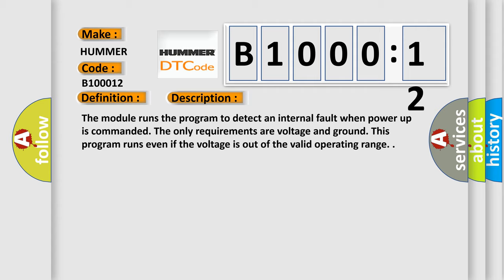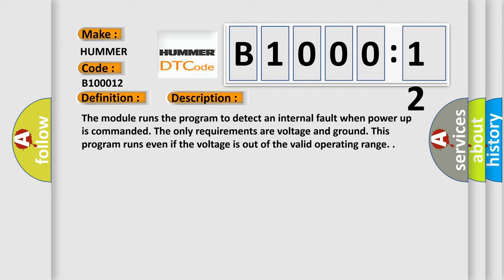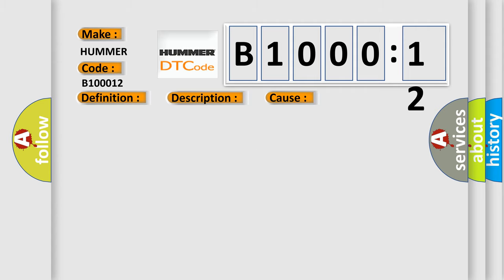This diagnostic error occurs most often in these cases: The module has detected an internal malfunction, or circuit short to battery.